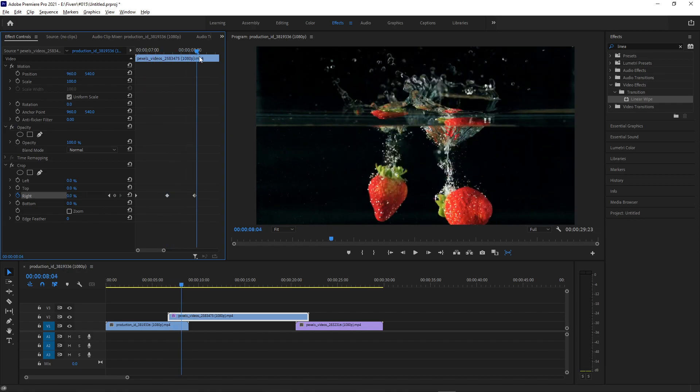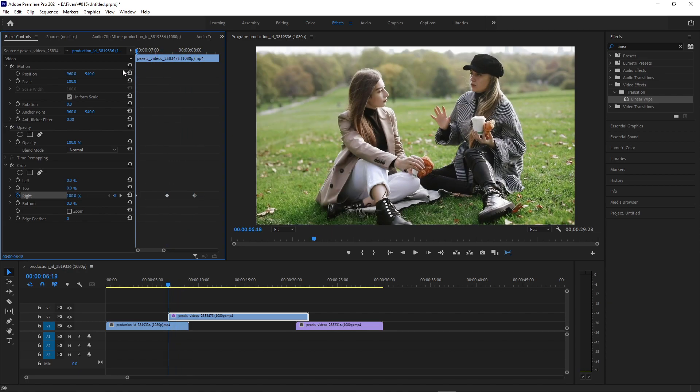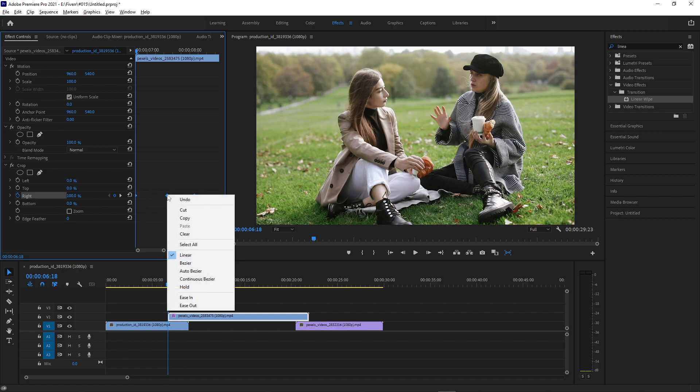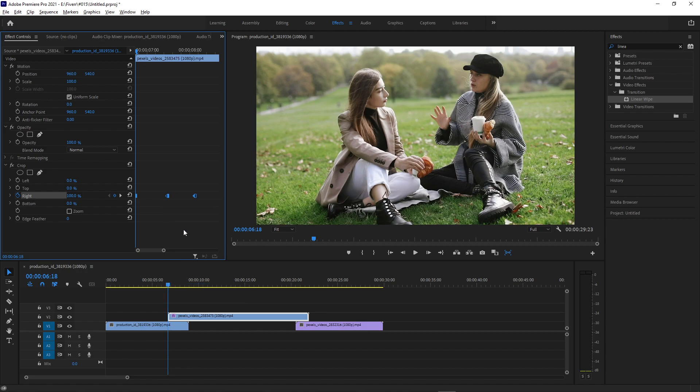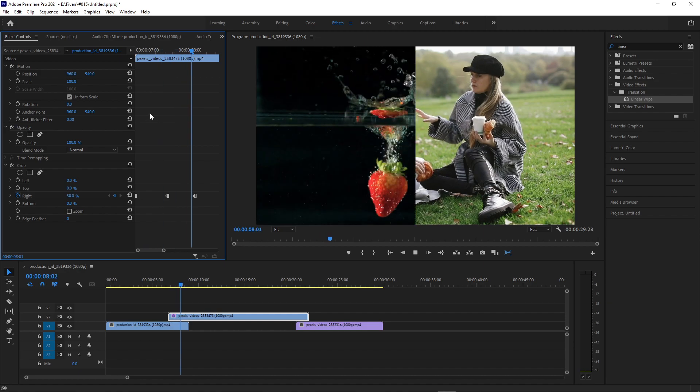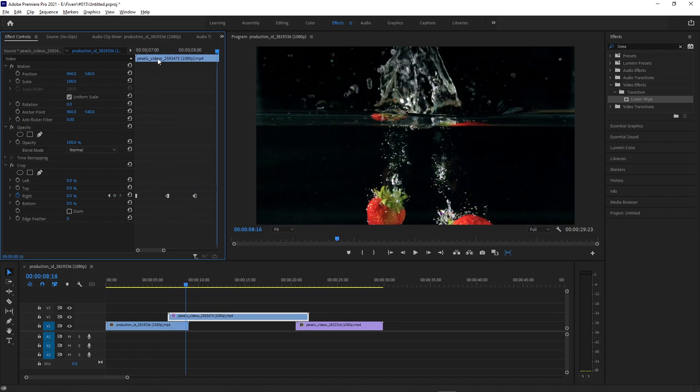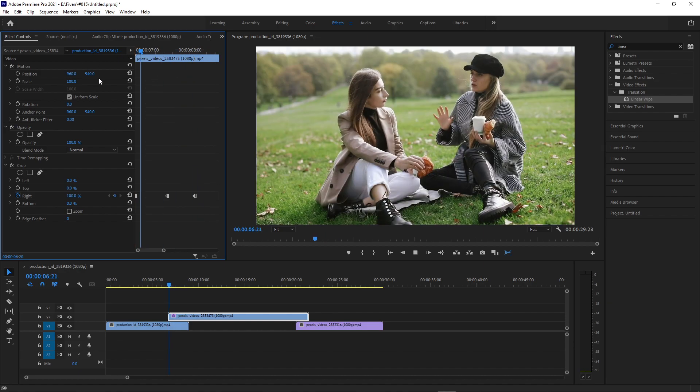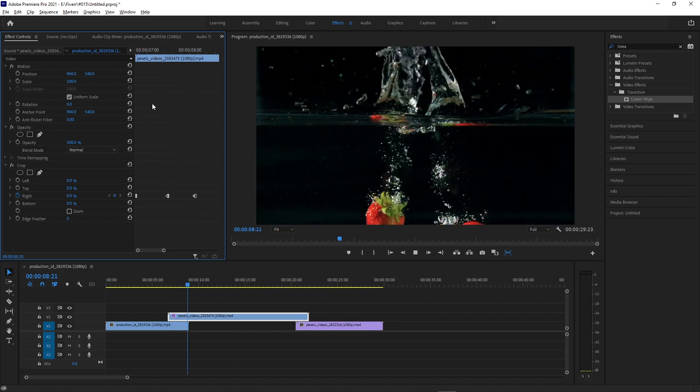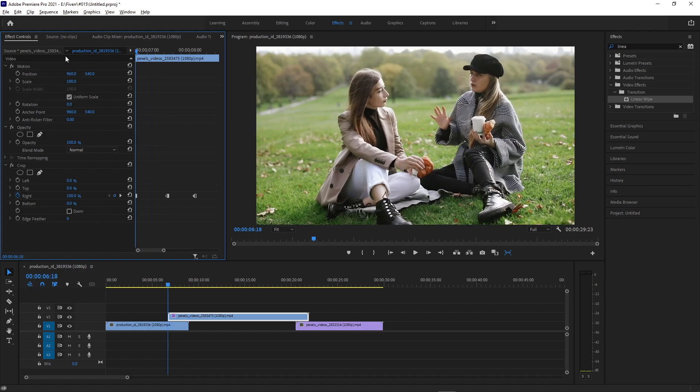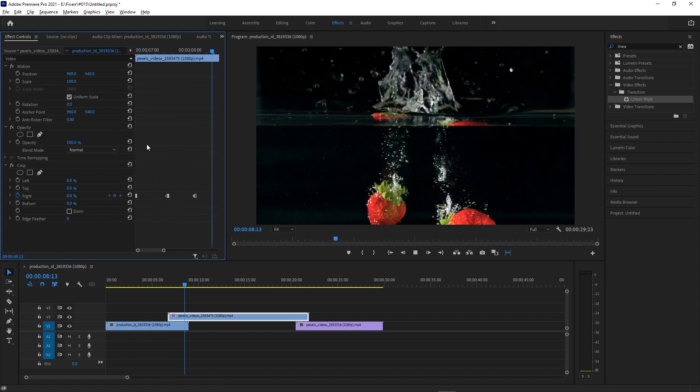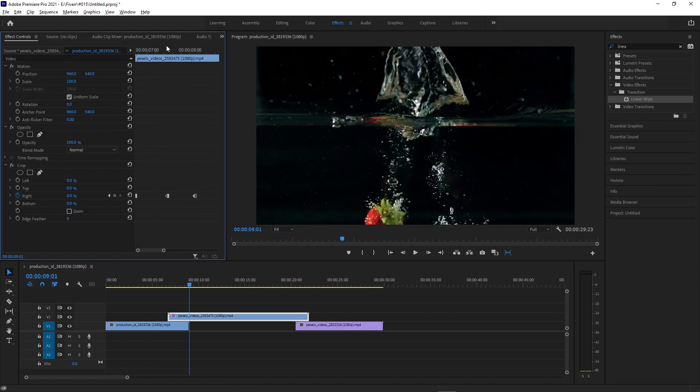If we want it to be the jump effect that we're looking for, we can change the type of these keyframes by highlighting them and right-clicking them, and we can change them from linear to hold. Now what will happen is it will hold at 100% until it hits that keyframe, then it'll automatically jump to 50. And then it hits the next keyframe, it'll automatically jump to zero.